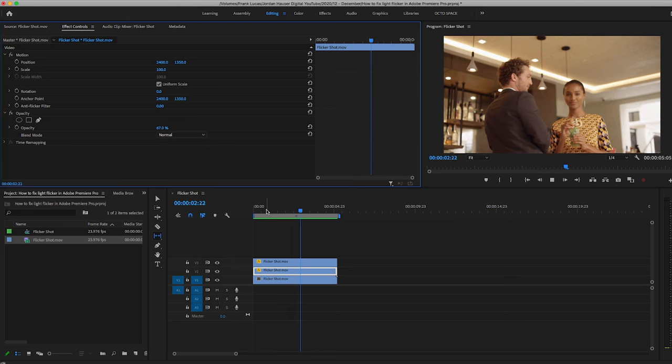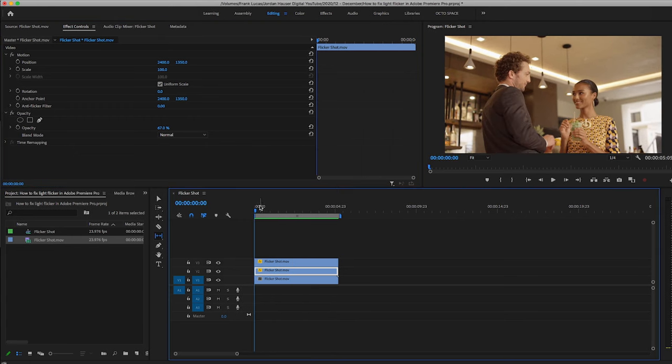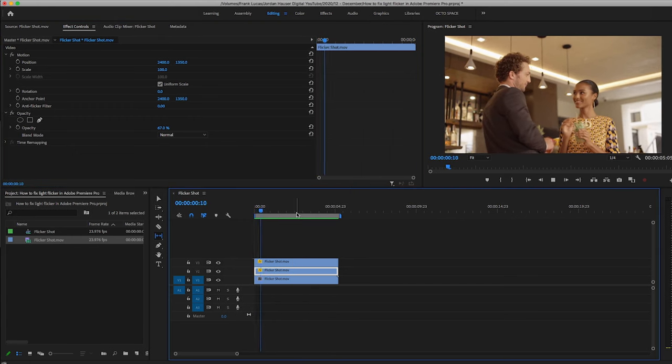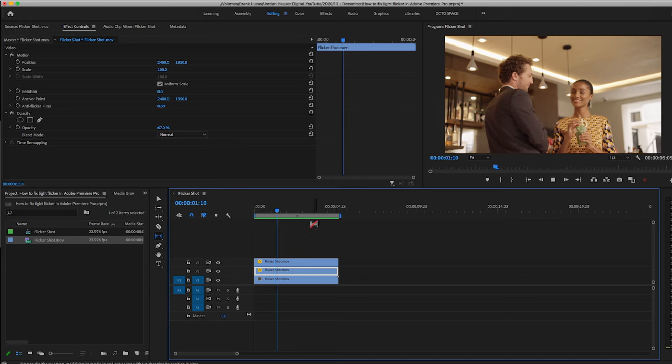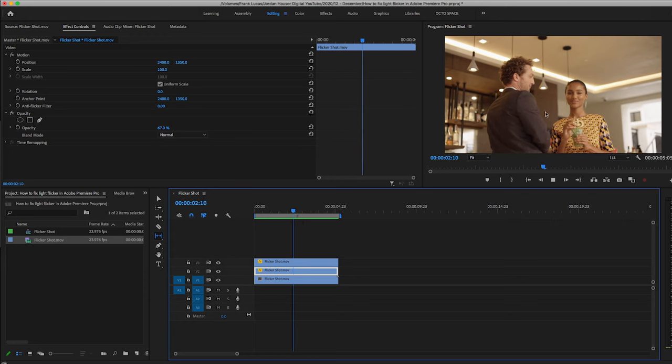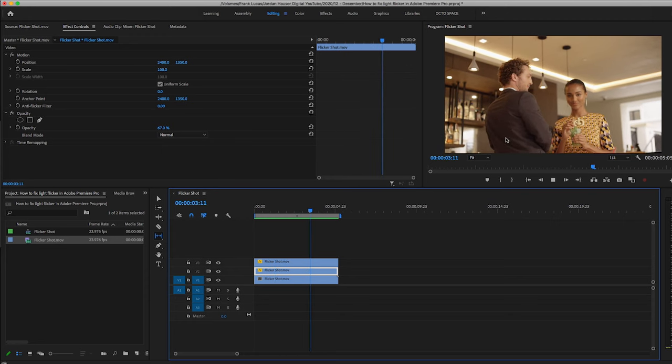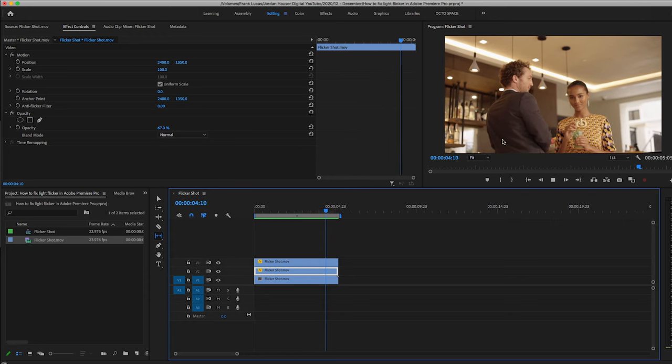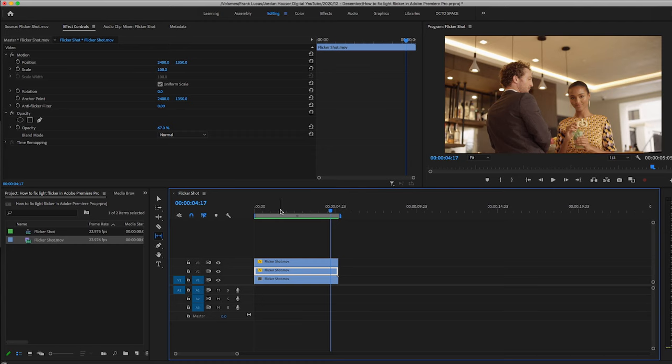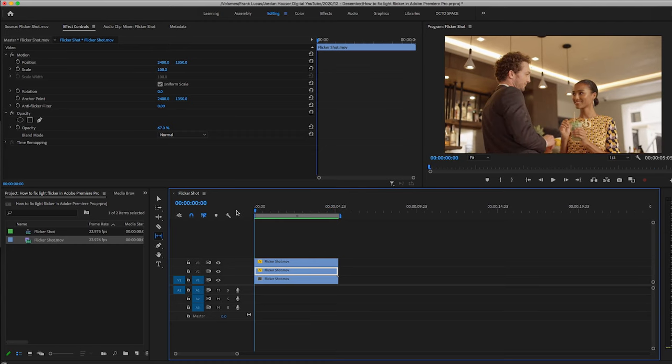Now check that out. No more will the flicker ruin a beautiful shot. Take a nice look at that. If you look super closely, you can see there is a tiny little bit of flicker, but it's barely noticeable. You would never notice this compared to what it was.